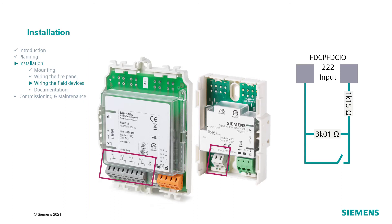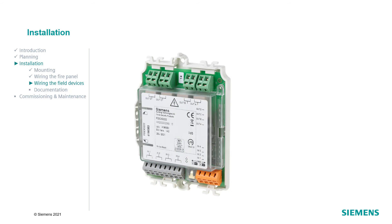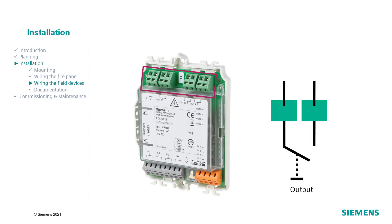When a short circuit or an open line occurs on one of the input lines, a fault message is transmitted to the control unit. The inputs must be potential free. The outputs of the I.O. module FDCI222 can be used to activate control functions like closed door for example. The outputs are potential free relay contacts.